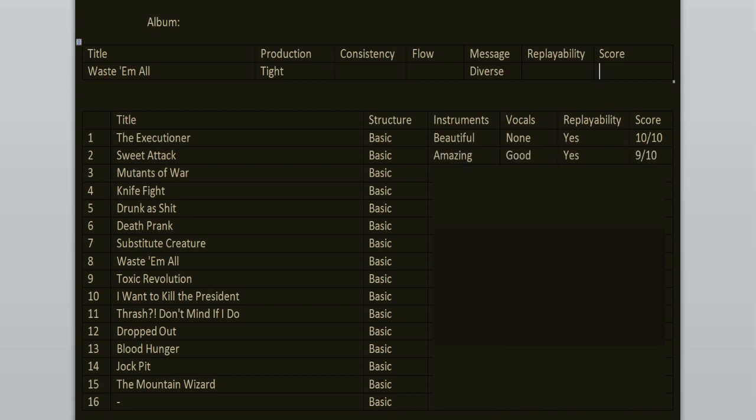I can say the same thing about Mutants of War. It's not as fast as the previous song but it has more gang vocals. Mutants of war, 9 out of 10.